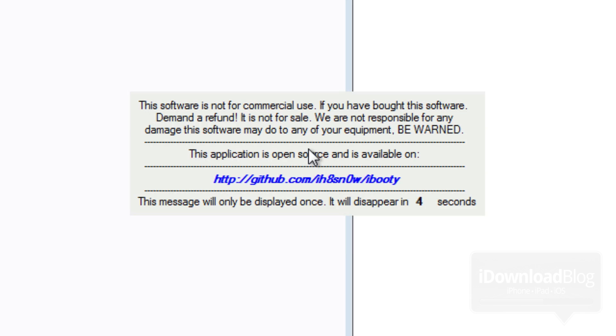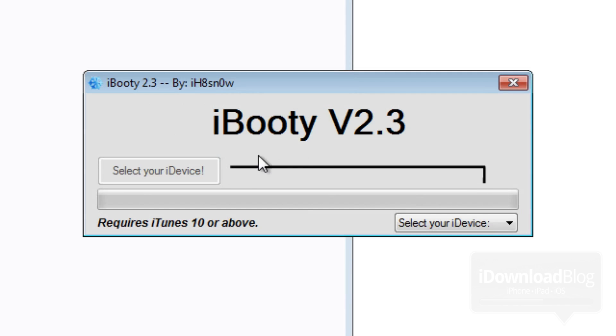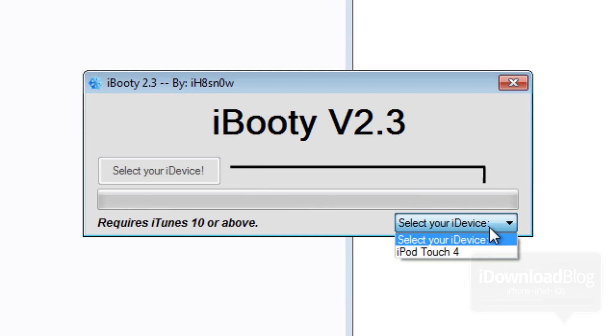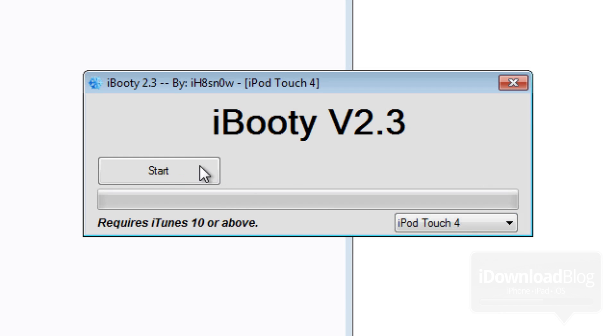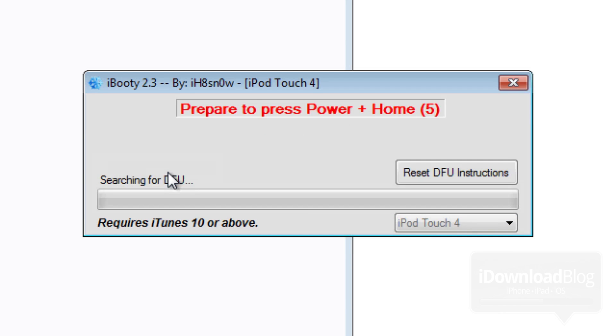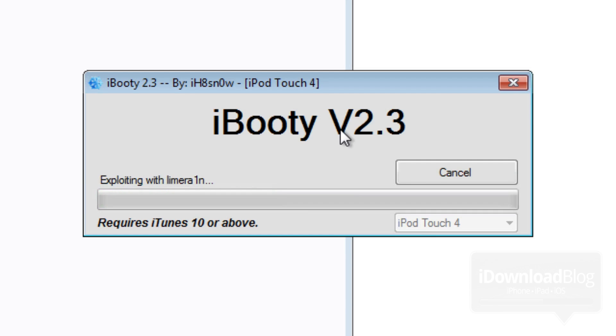So once it loads up, you'll see this. And there it is, iBooty version 2.3. Select your device here in the bottom right hand corner, iPod touch 4, and then click on start. It'll search for DFU and it'll exploit with limera1n.